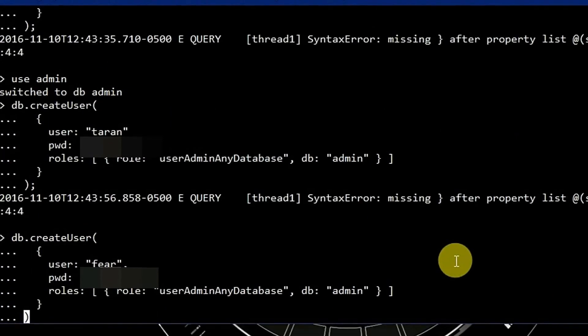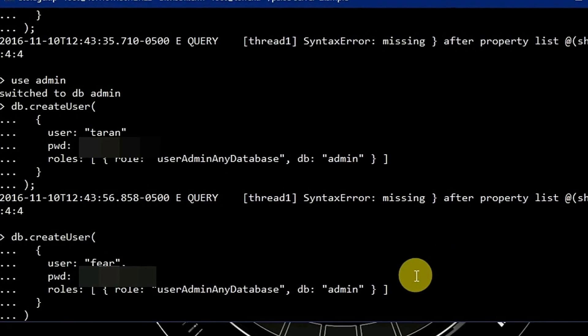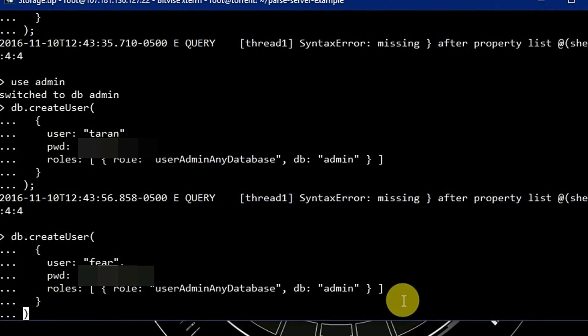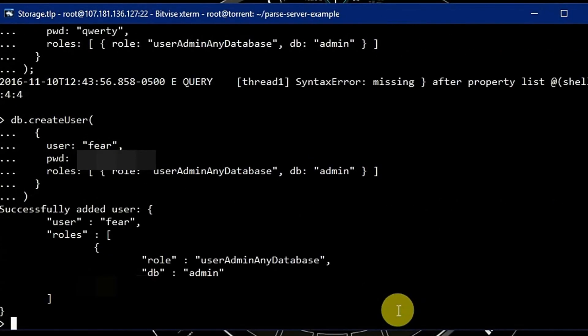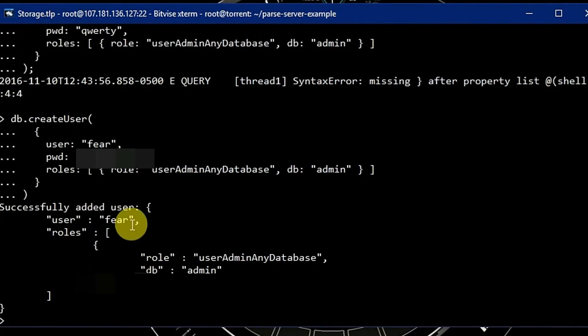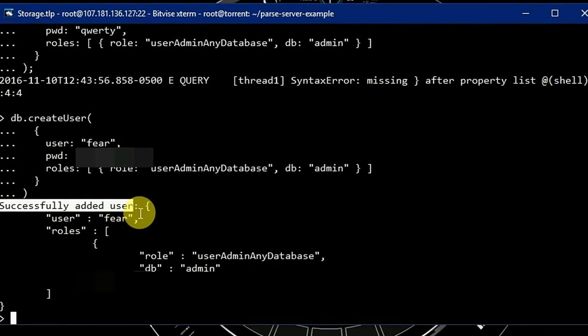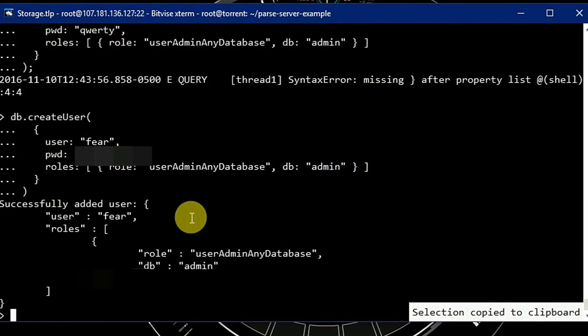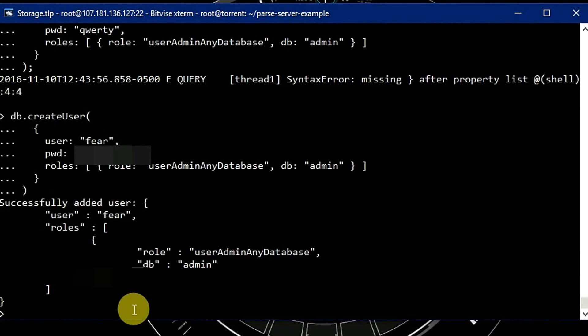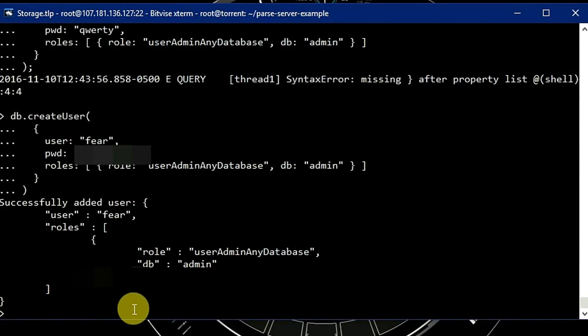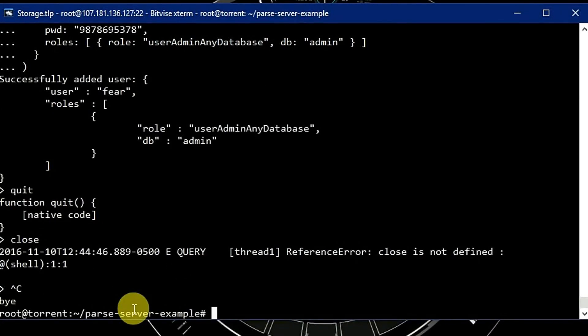So here is our create user command. Let's run it. And here you can see successfully added user. So now we are done with MongoDB.